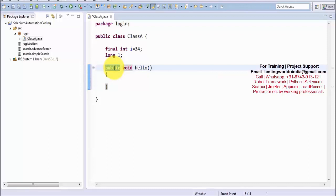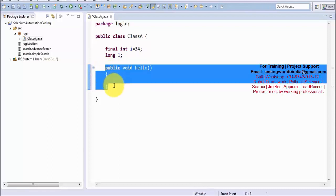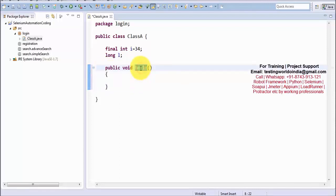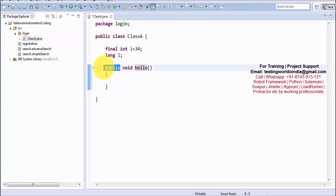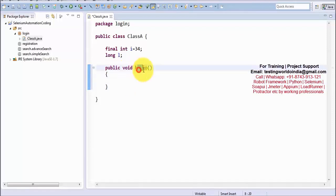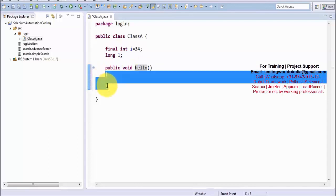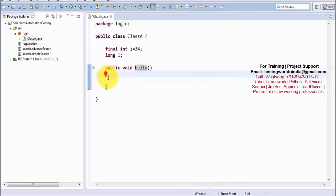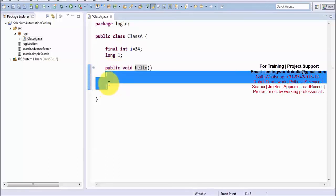In Java, with each function I am going to use the keyword public. Later on we are going to understand private, protected, and default, but as of now whatever function we create will be public. So we have created a function with the name hello — that's the start and end of the function body.